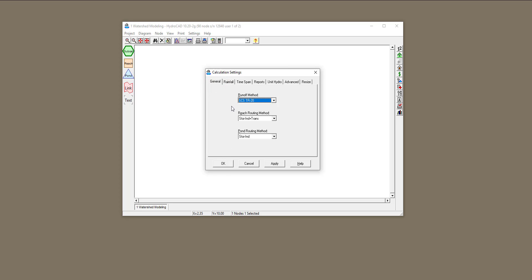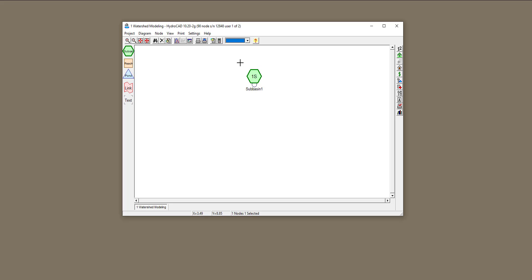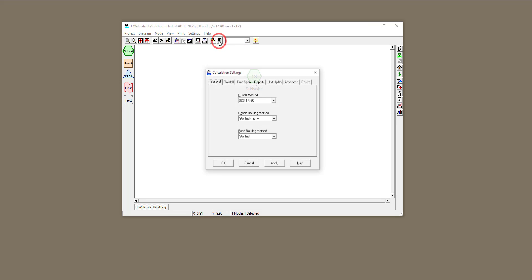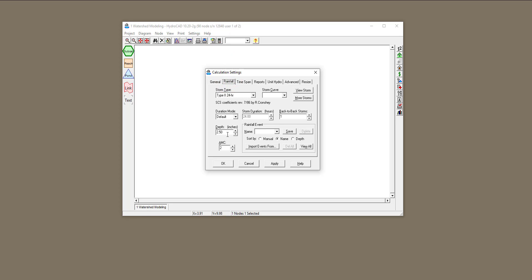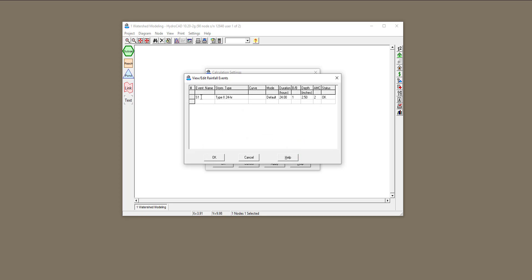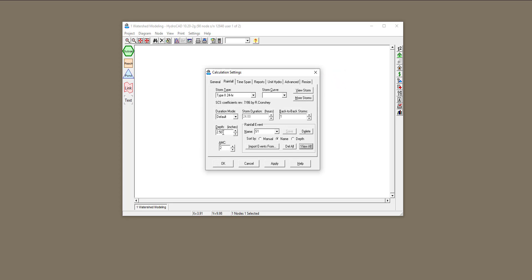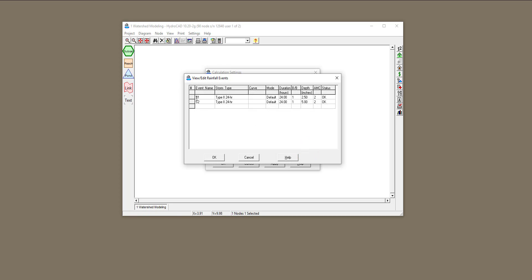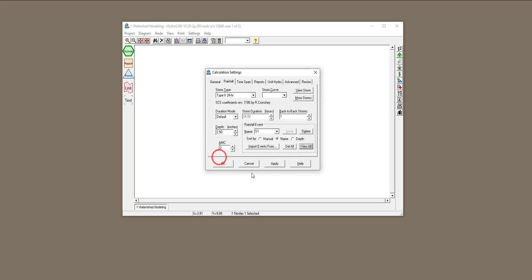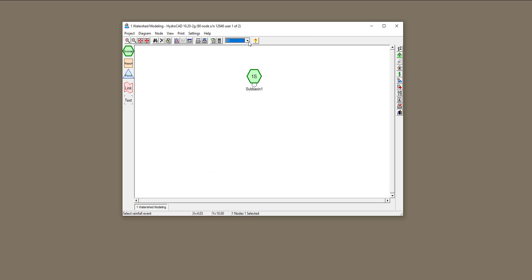I've set the rainfall and all other variables correctly, so I'll click OK. Let's go back to Rainfall — you can name the depth scenario. I'm going to name this Scenario 1, S1, and click Save. When you click View All, you can see the scenario. Let me create another scenario with a depth of 5 inches — Scenario 2 — and save it. Now View All shows two scenarios: one at 2.5 inches and one at 5 inches. Click OK and you can switch between the two scenarios.